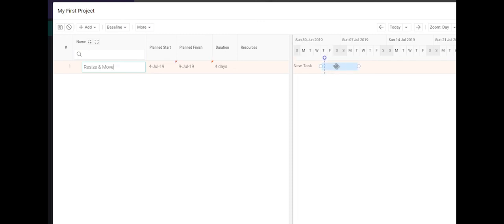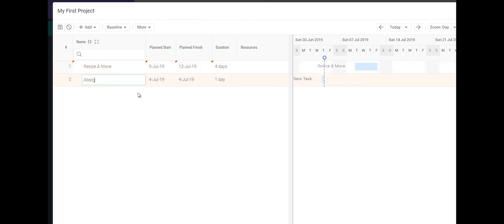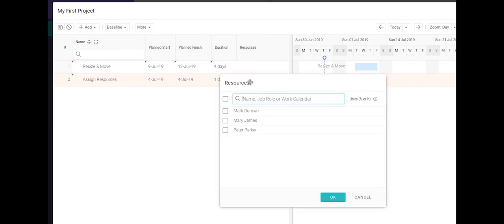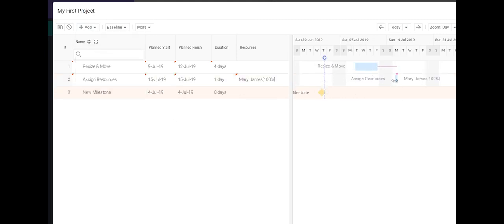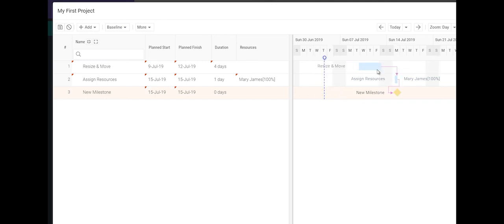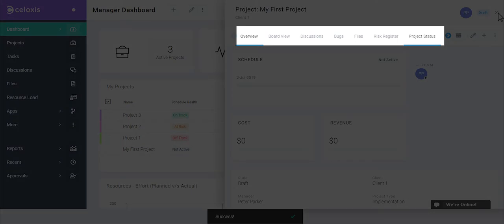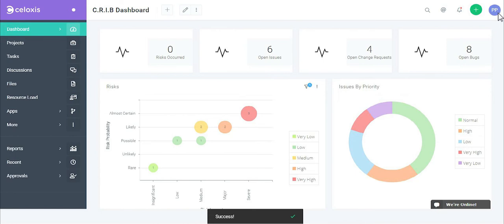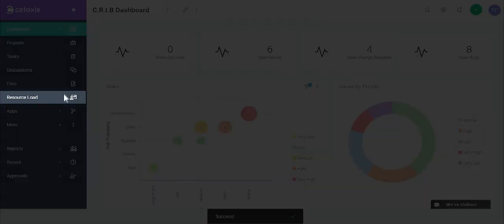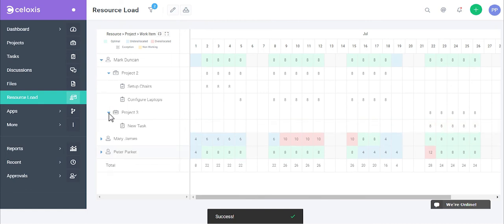With our interactive Gantt, you can easily resize and move tasks, assign resources, add milestones, drag dependencies, and even push them out. You can quickly change your project views to see related discussions, bugs, or risks. Again, these are reports that you can create. To see the daily workload of your resources, you can access the resource load chart from the menu. You can easily identify and fix over-allocations from here.